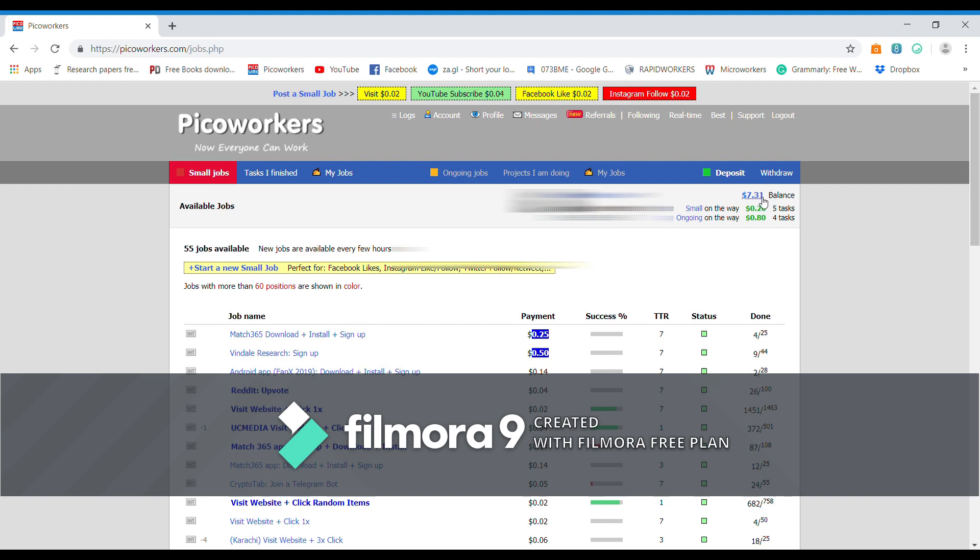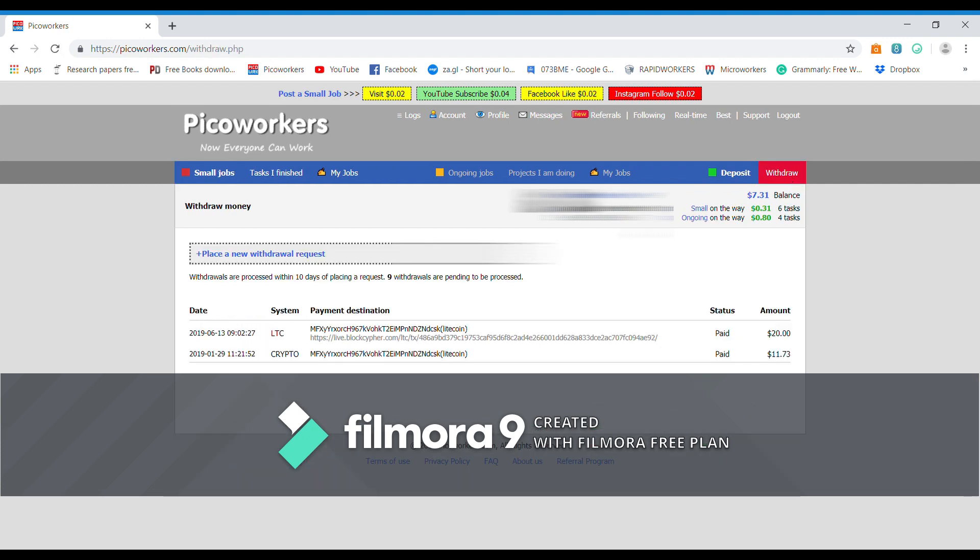You can see how much I have earned. This is the amount after I had withdrawn. I have already withdrawn $20 and $11.73. It pays you, so you should not do wrong things with it. This is very legitimate and very authentic. You can work with this Picoworkers.